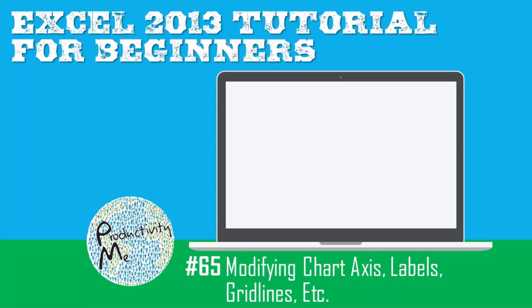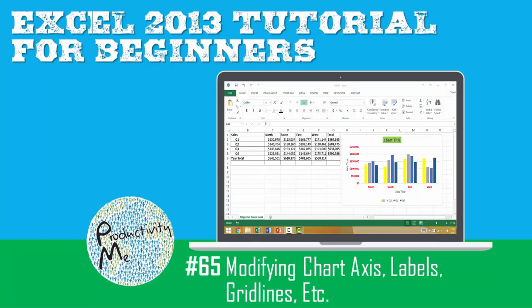Hi and welcome! My name is Talan and I'm the co-founder of ProductivityMe. In this video we're going to look at how to modify the chart axes, labels, and grid lines. So with that, let's get started.